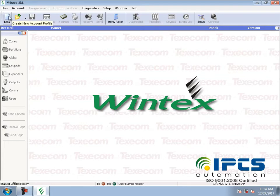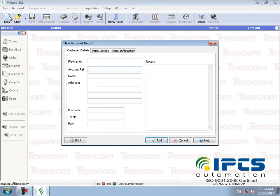Go to create new account and choose the name as per your requirement, then select which panel you want to configure.